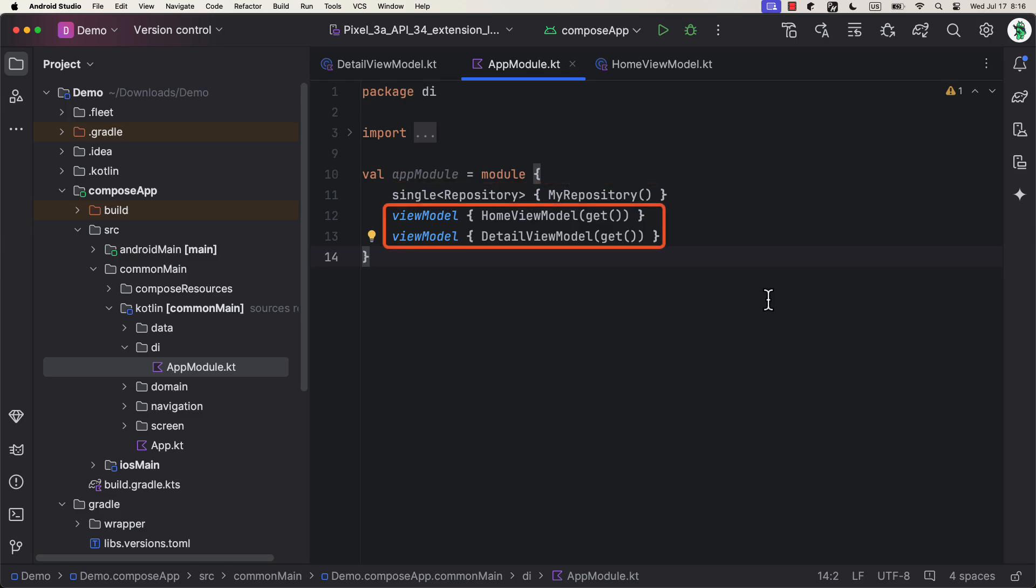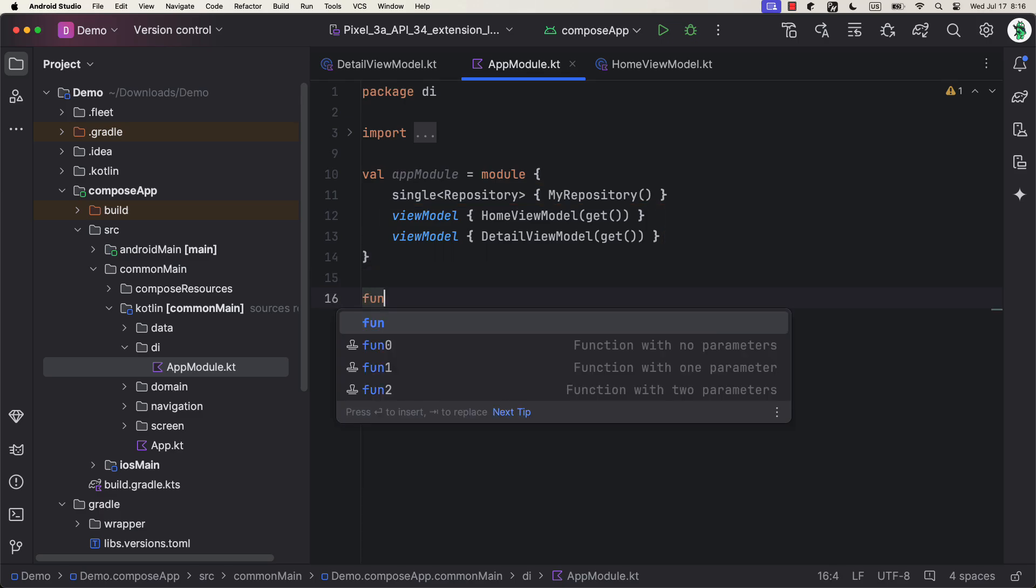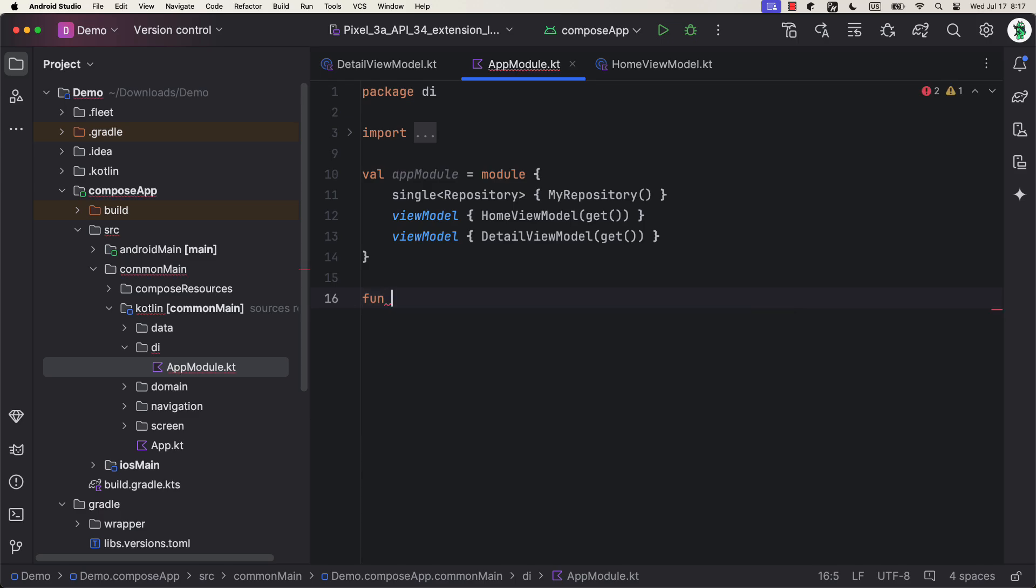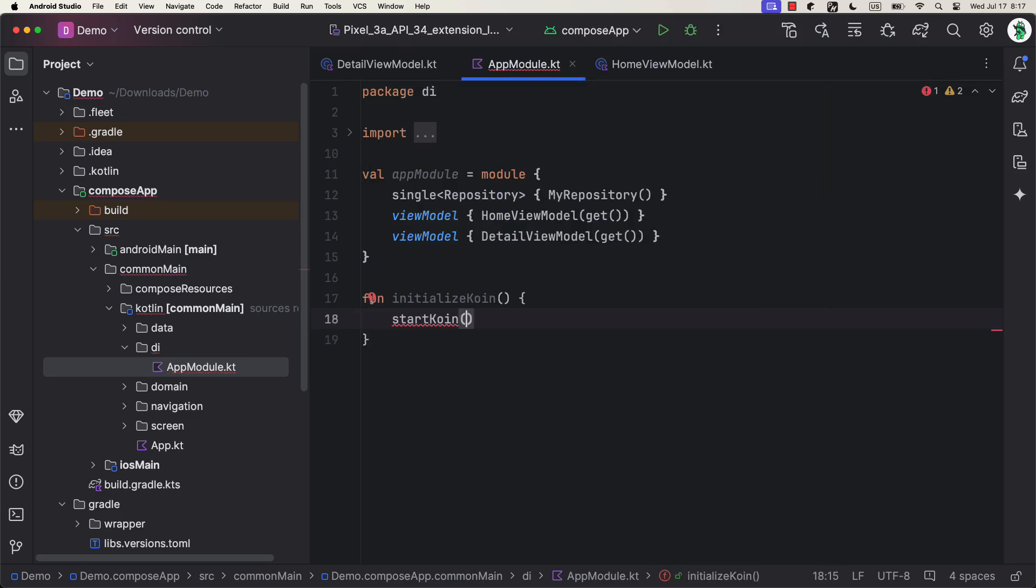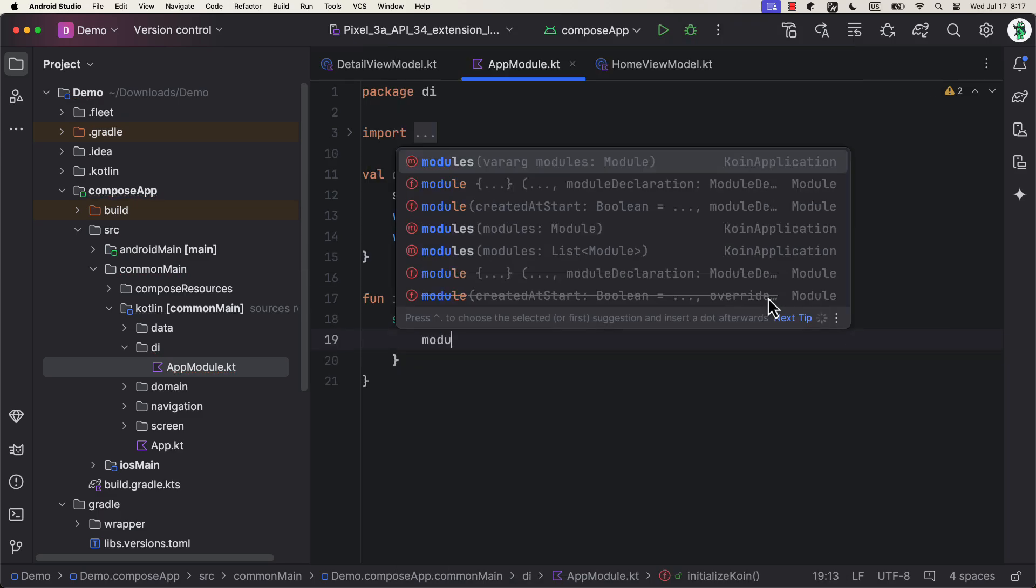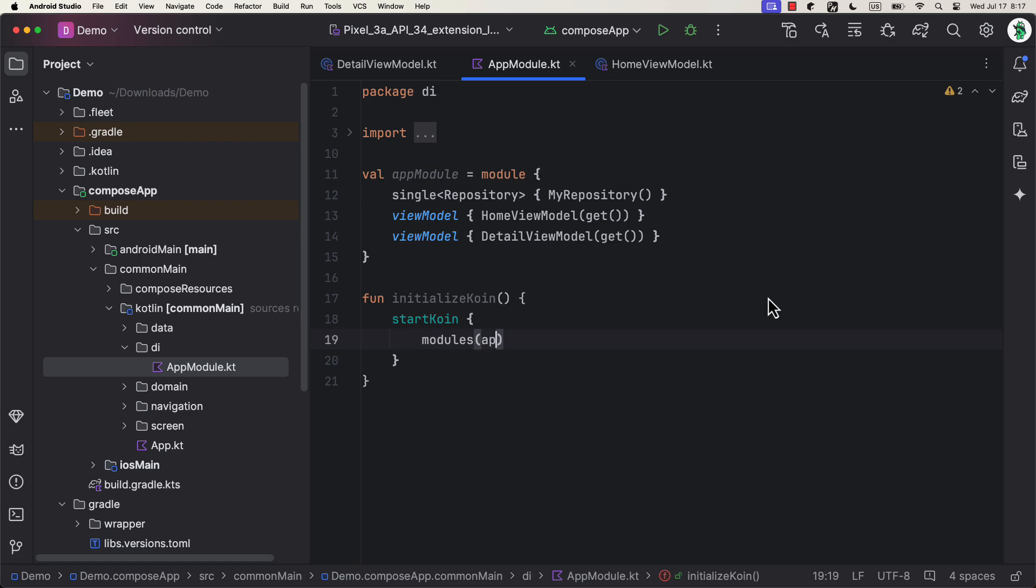Then, below that, we can call viewModel function from the Koin ViewModel library. Be sure to not misplace the import with the one that you're using in a composable function. Nevertheless, here we're initializing those two ViewModels, and as a repository that we need to pass to them, we're just calling get function. That's a Koin function which will automatically find an appropriate dependency that needs to be injected here, assuming that you have already declared that class here in the first place.